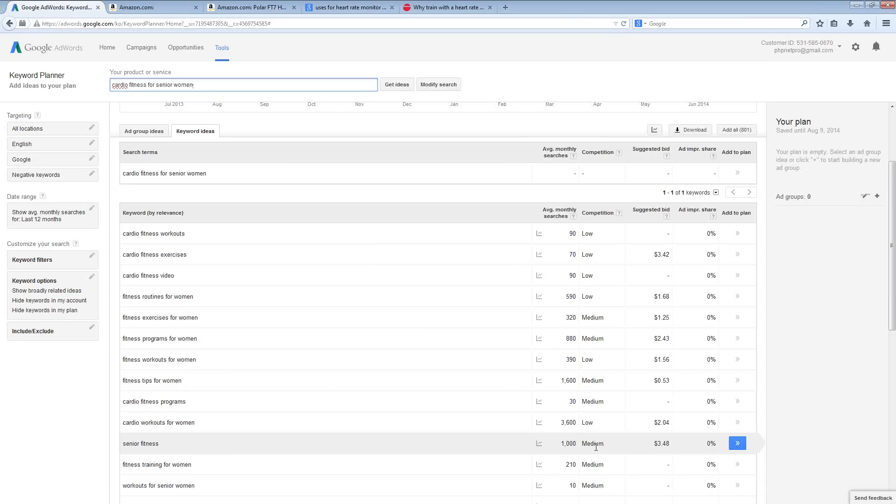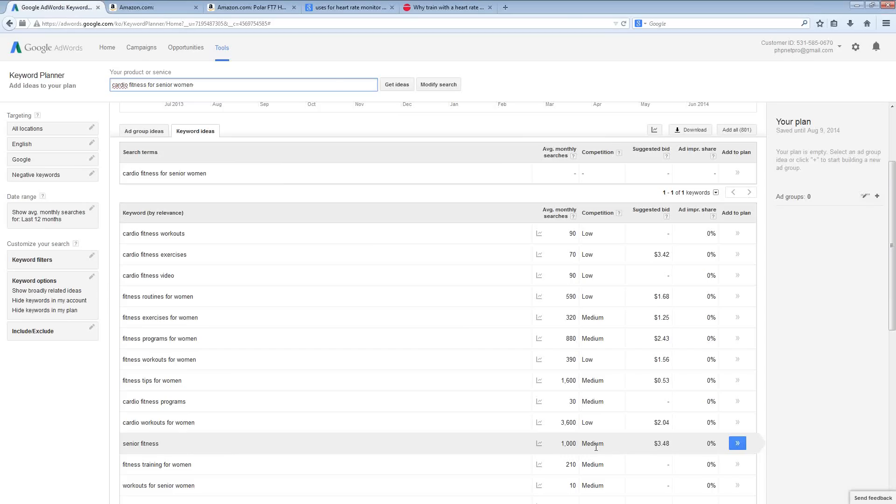So, you would want to go out there and find some information that specifically pertains to the niche, the type of workout, and also the demographic that you are trying to target here and present that information on your website to try to help people.